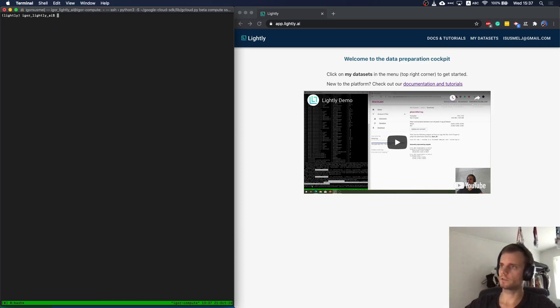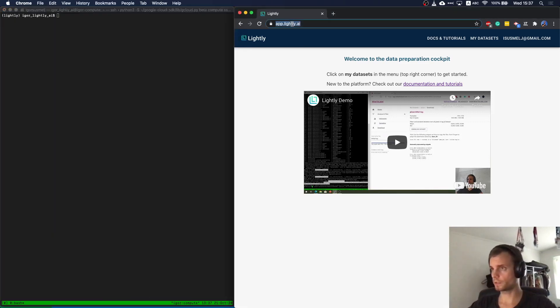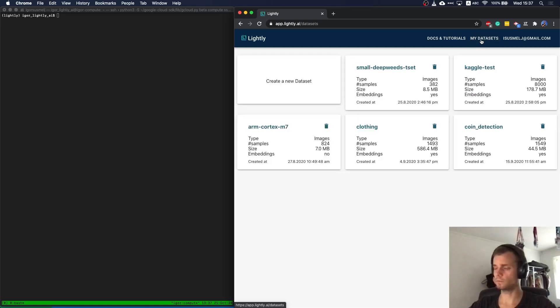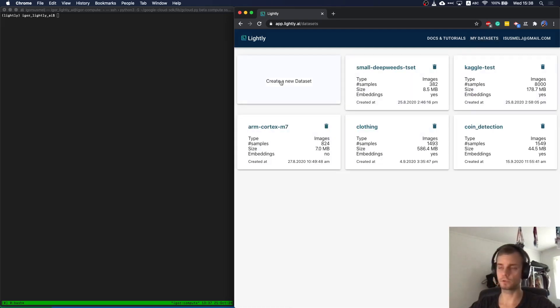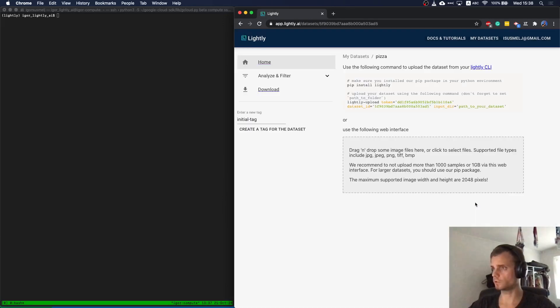I also have here on the right side my browser open, pointed to the application HTTPS app.lightly.ai. Just register if you haven't yet, log in and head over to my dataset. So this is an overview of different projects. Let me create a new one, a pizza dataset we're going to use for the quick demo now.